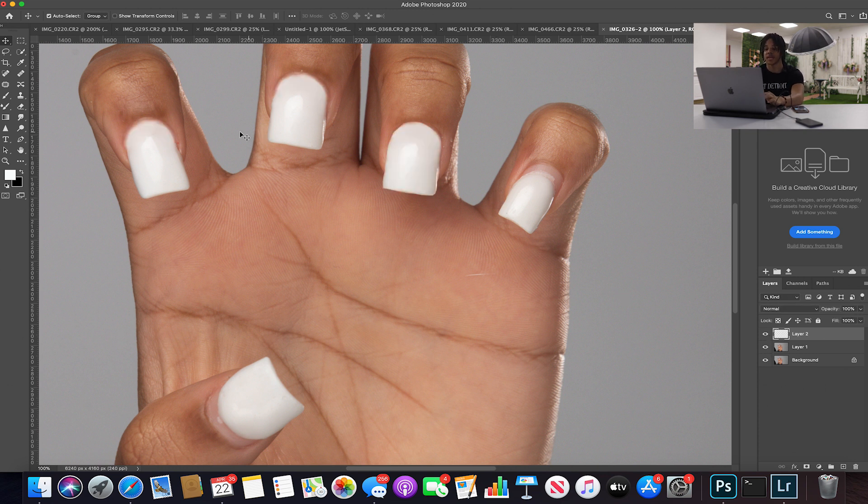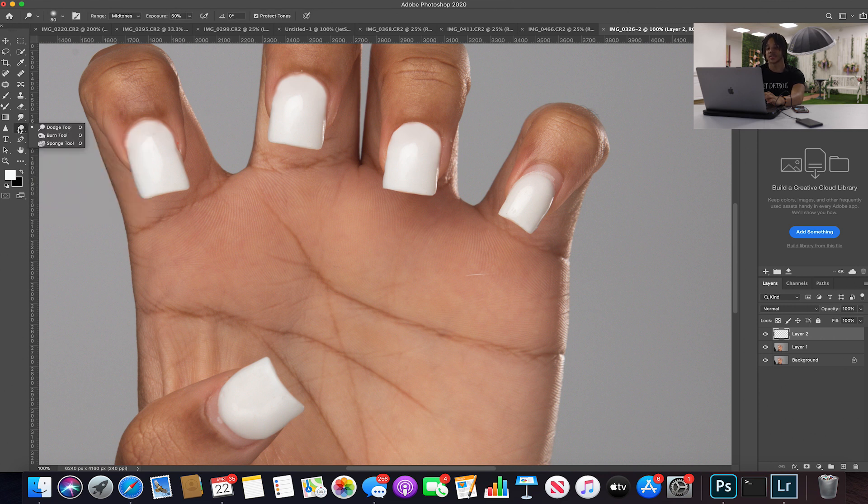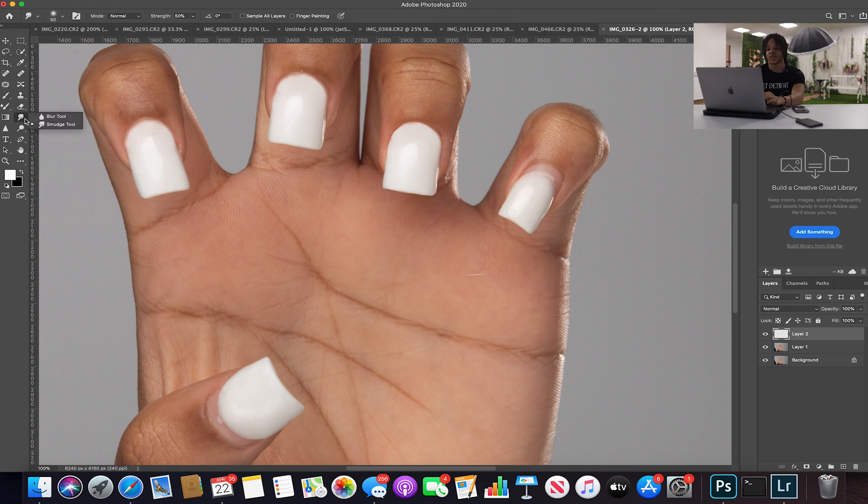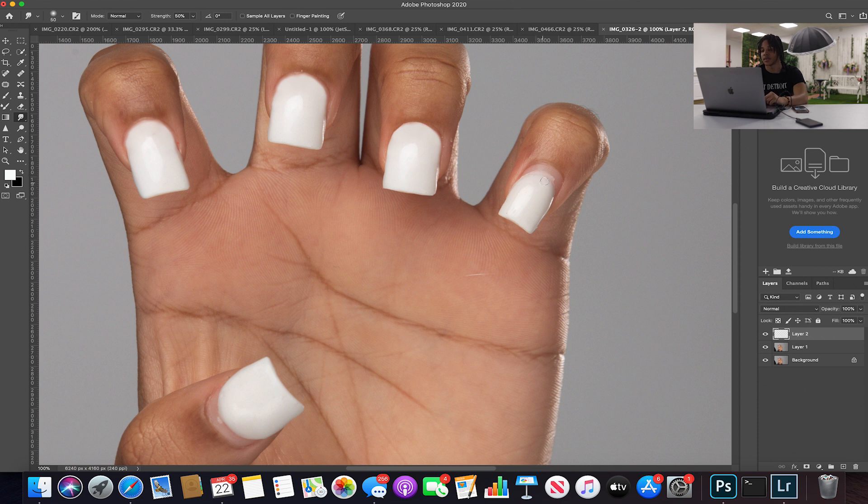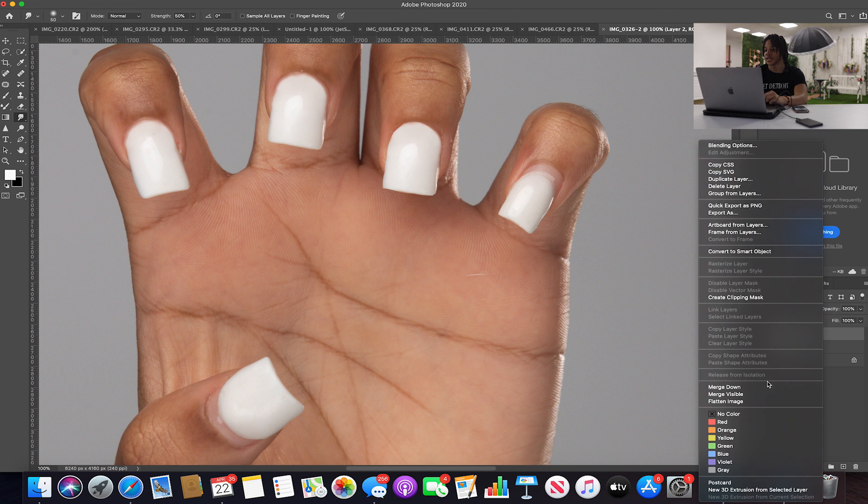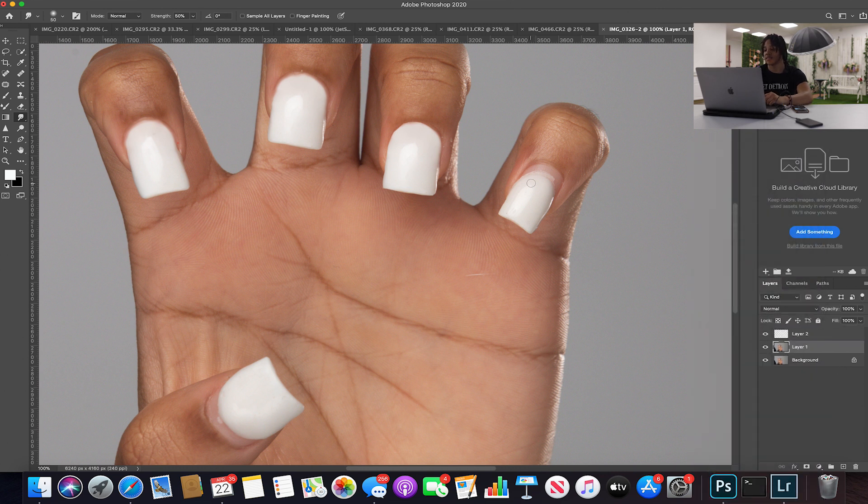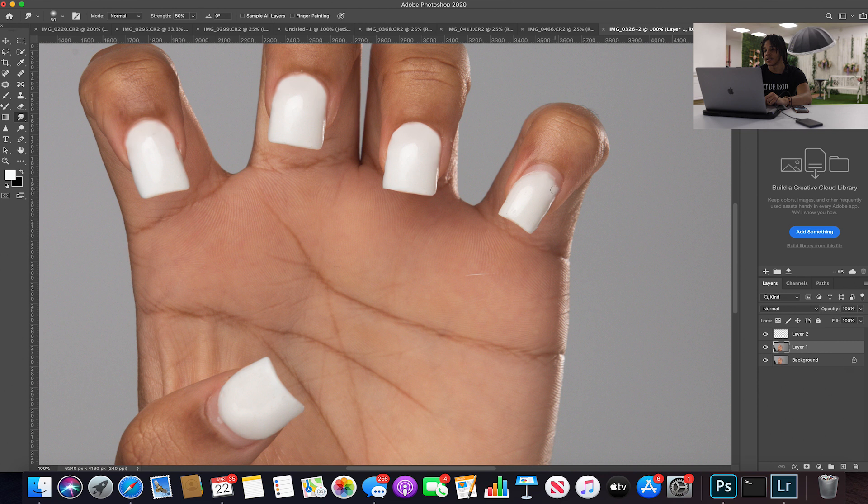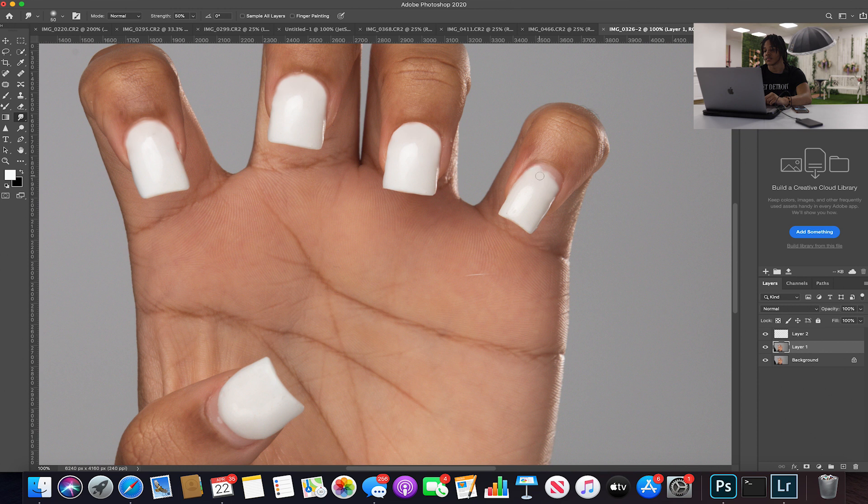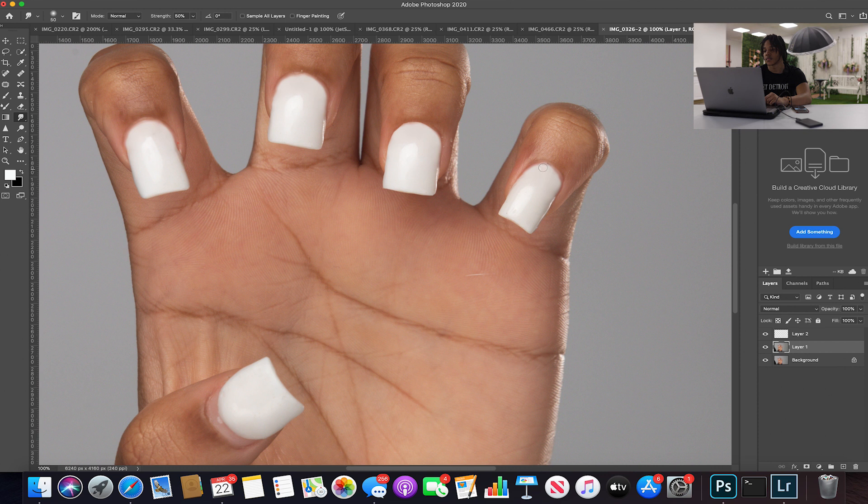I'm gonna go on to the pinky nail, going back to the smudge tool. Make sure you're on layer one - I'm actually gonna merge this layer down because I'm actually done. No I'm not, I'm gonna still work on layer one because I may have to fix that. But just continue to smudge this up. Bingo.